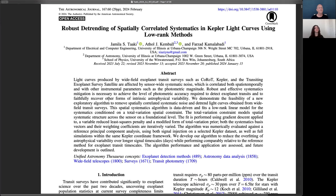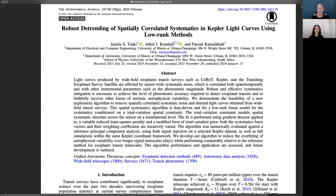That brings us to your very awesome AJ article — it is open access, so people go grab a copy for free. The paper is titled 'Robust Detrending of Spatially Correlated Systematics in Kepler Light Curves Using Low Rank Methods.'